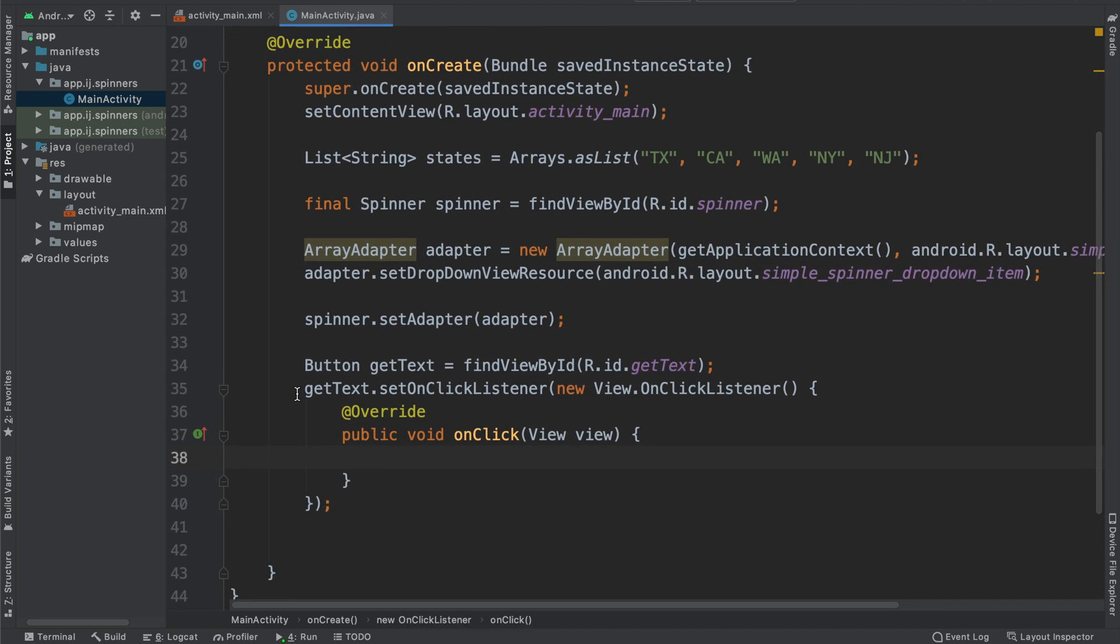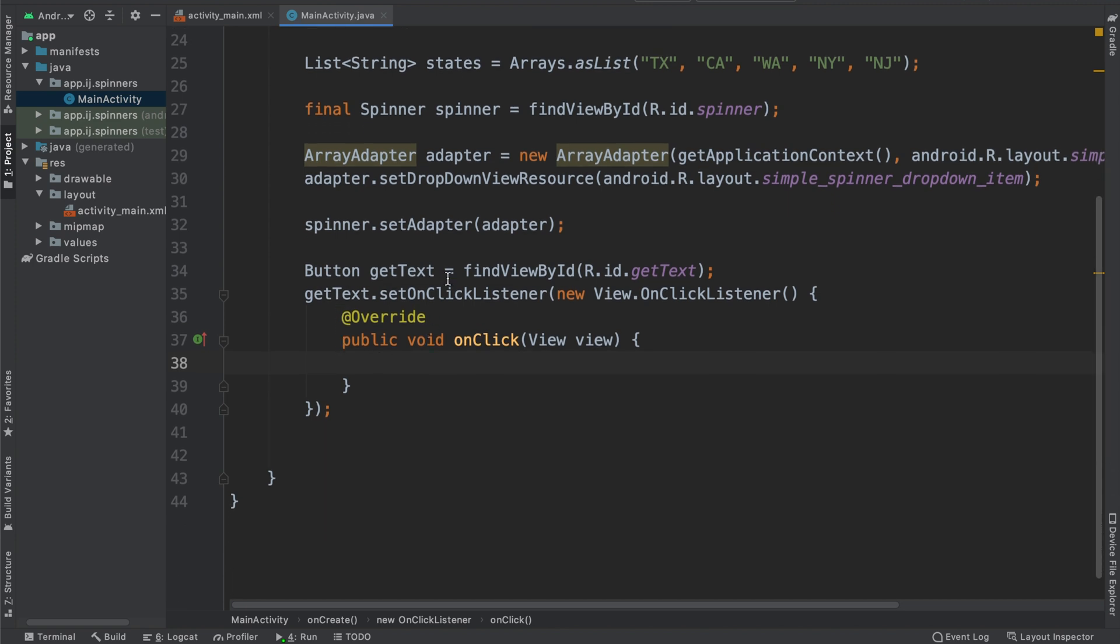I have this button over here, this Get Text button, or Get Item, and I'm going to set an OnClickListener. So inside the OnClick method is where I'm going to display the selected item from the spinner.